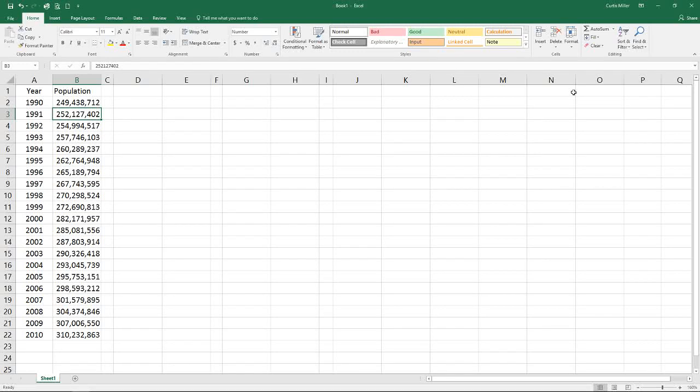Hello and welcome to another episode of Excel Statistics. Today we are going to be talking about time series forecasting.